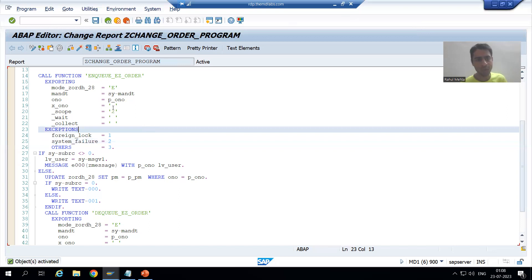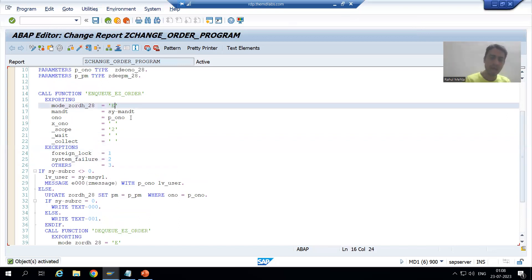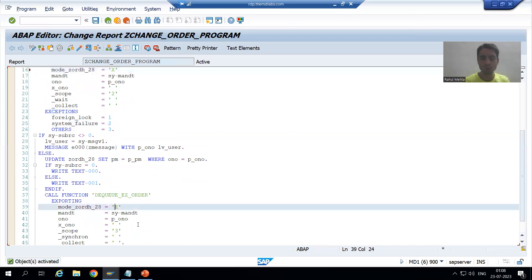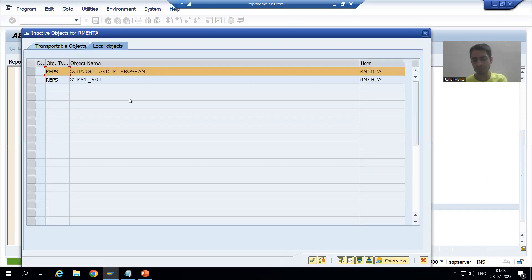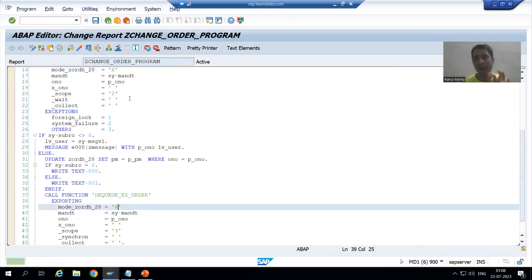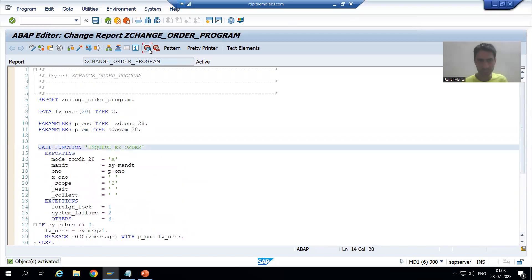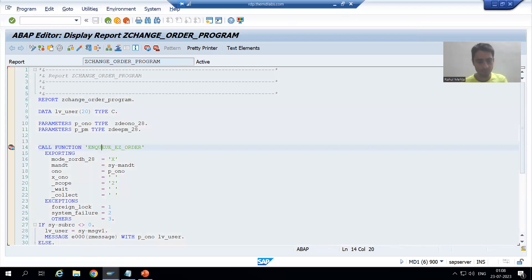So we used E mode. Now I will change it to X mode — we will see the behavior first and then come to the practical difference. I am doing the same thing using enhanced write mode and I am putting a breakpoint; I will go to display mode.